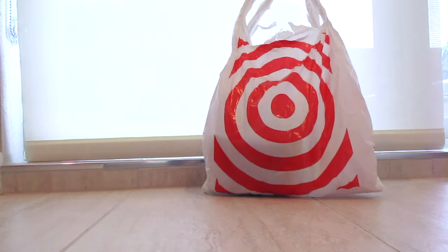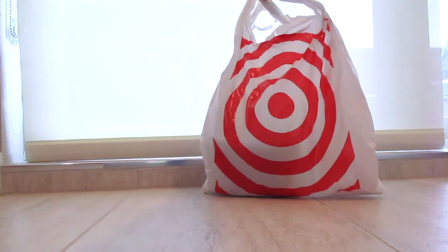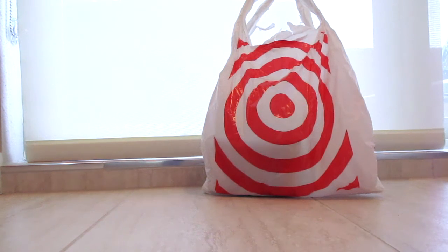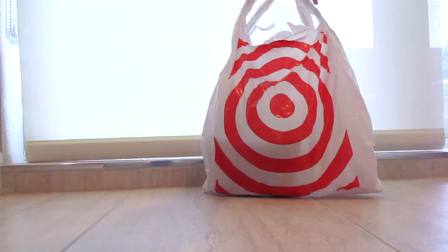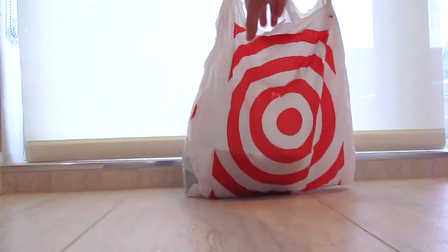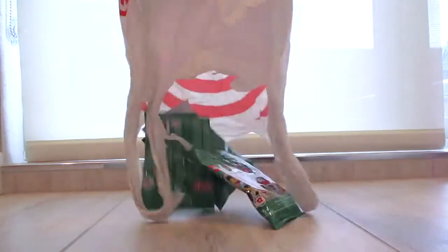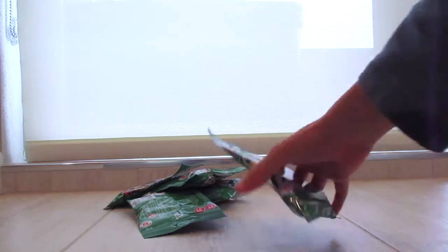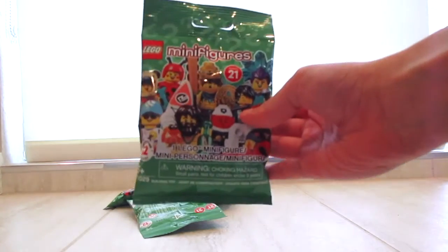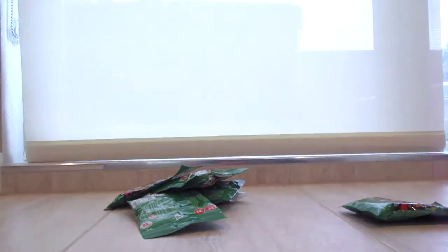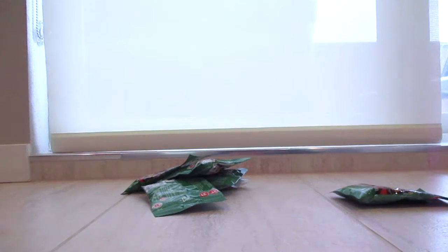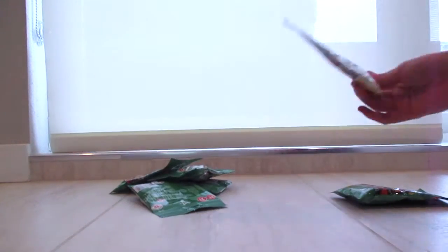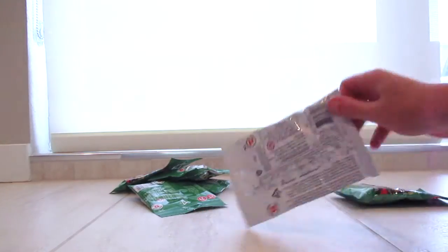Hey guys, all things Lego here. So today I went to Target and you know what that means. Yeah, I had to buy something. We've got five Lego minifigures series 21 minifigures and we've also got an extra Looney Tunes one.